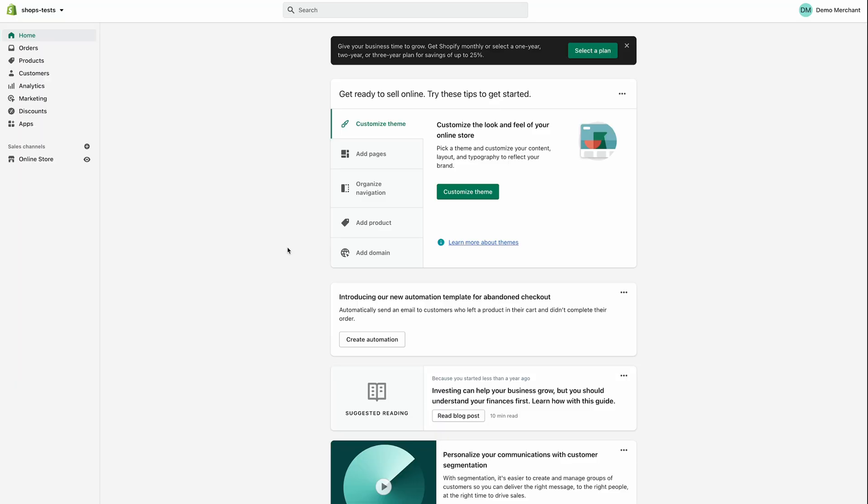I'm Wale from the Developer Relations team at Paystack. I'm here to show you how to install Paystack into your Shopify store. It's pretty simple and easy and will be done very shortly.